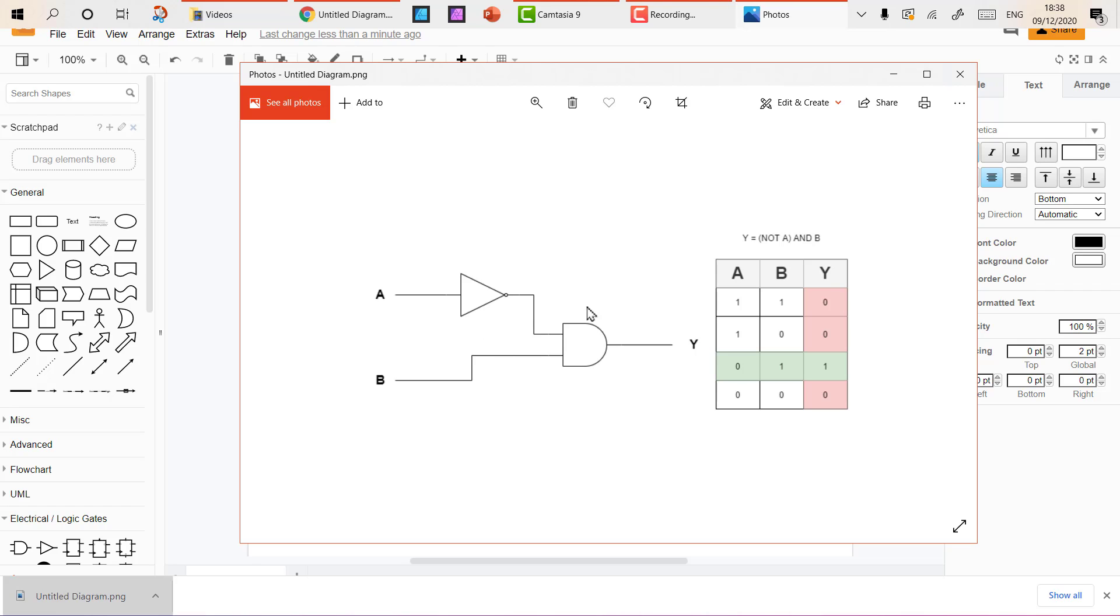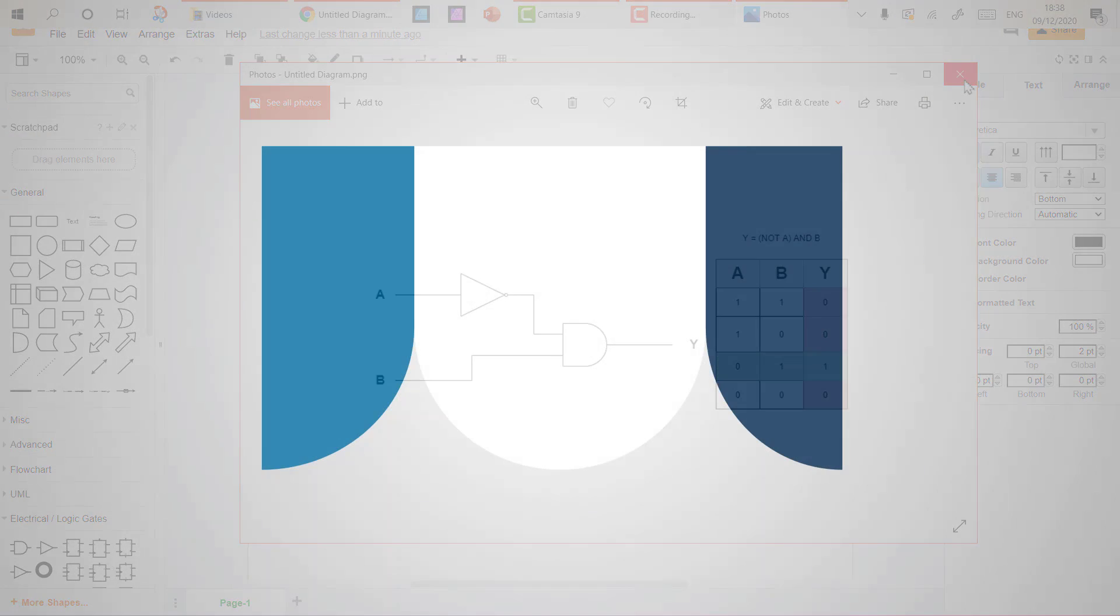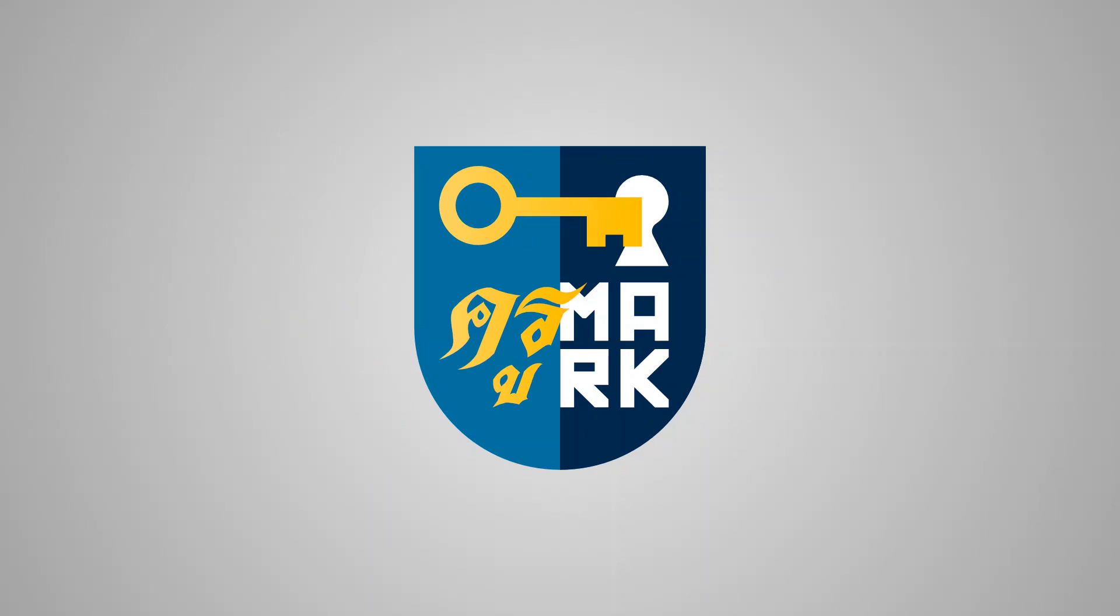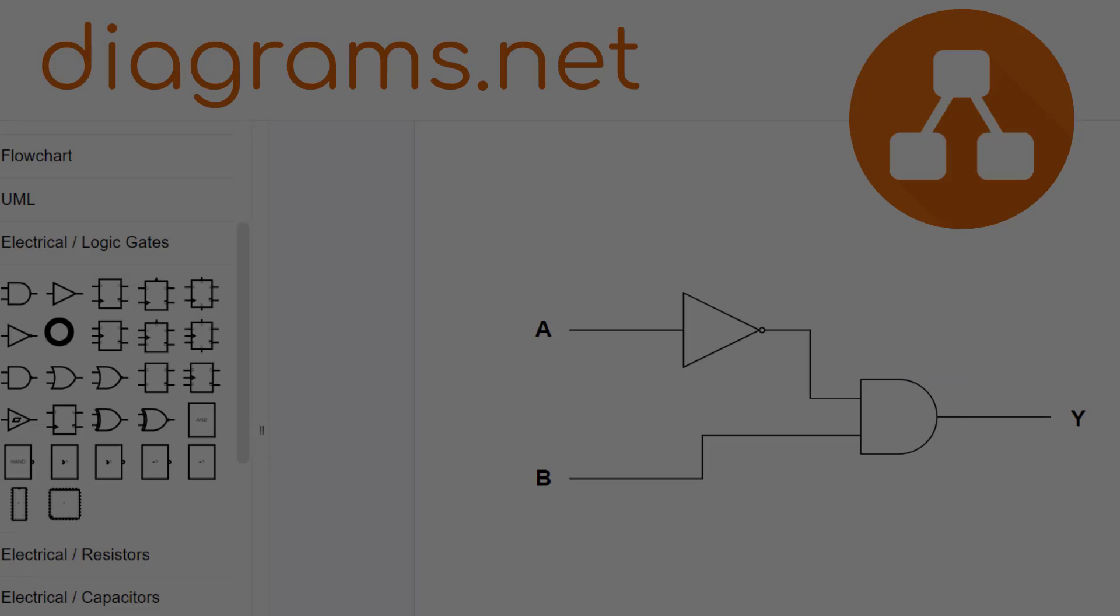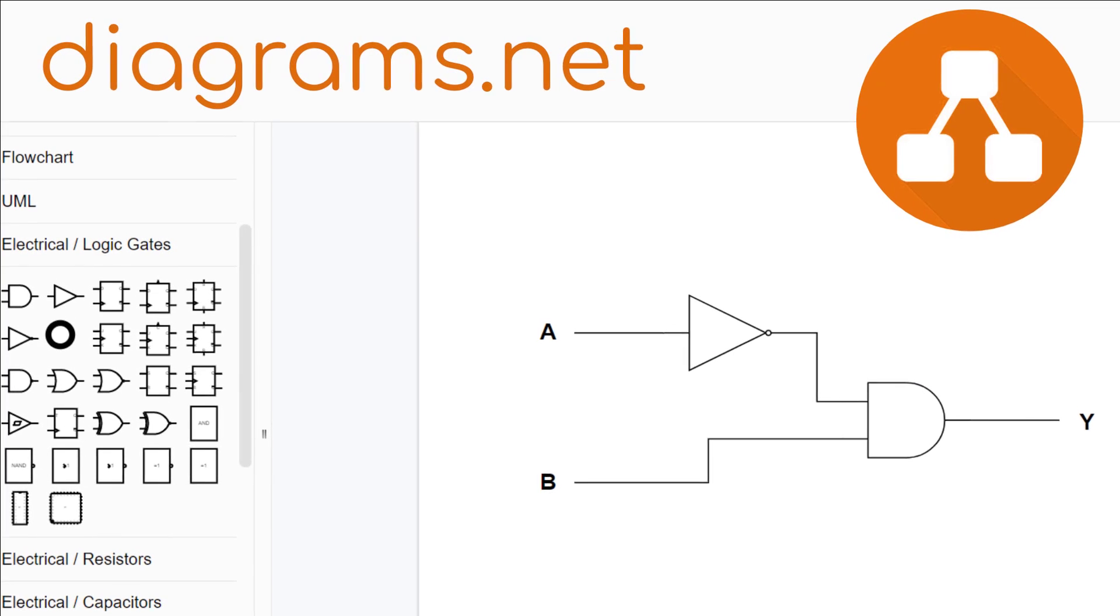It's really easy to make diagrams using diagrams.net or short link draw.io. Thank you for today. Hope you learned something new.